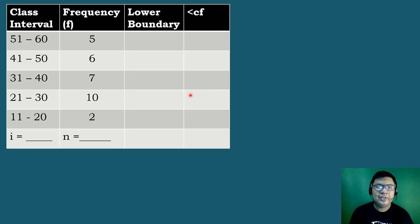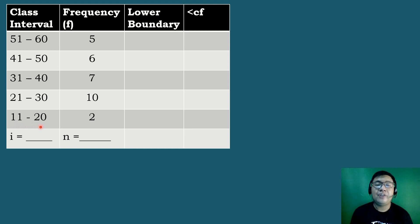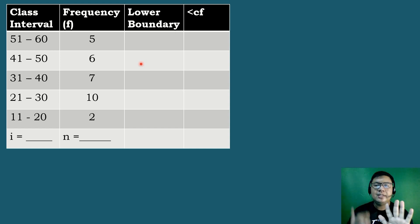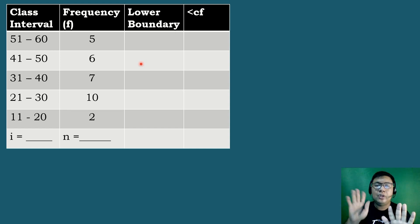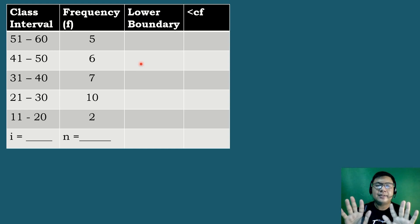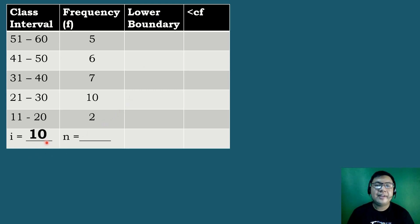Let's have this given table. Let's try to complete the missing parts of the cumulative frequency distribution table. Let's compute first for the value of i, which is the class width or the interval. We can compute for i by counting starting from the lower limit of the first class, which is 11, up to the higher limit of the first class, which is 20. So we count 11, 12, 13, 14, 15, 16, 17, 18, 19, 20 — that is equal to 10. So the value of our class width is equal to 10, meaning i equals 10. After that we will compute for the value of n, or the total frequency.